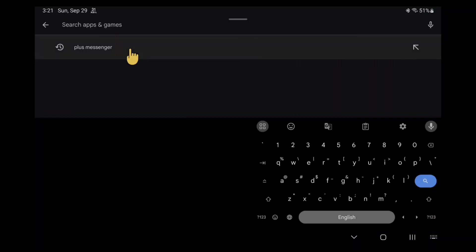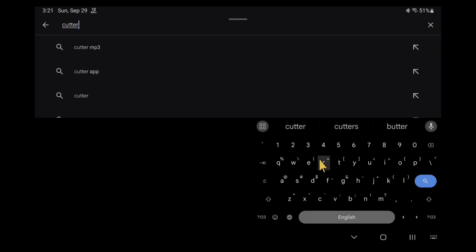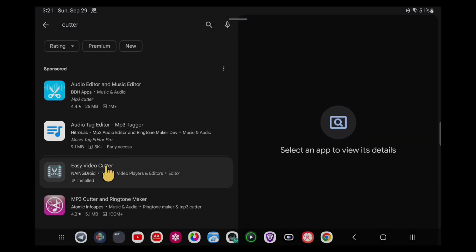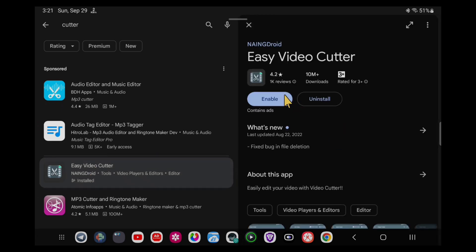Hey guys, in this video I will show you how to cut video. For this, go to the Play Store and search 'video cutter'. Here you will see this app, Easy Video Cutter. You have to install it and after installing it, just open it.